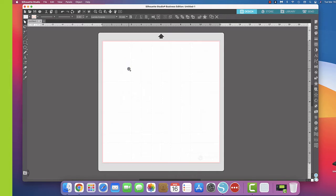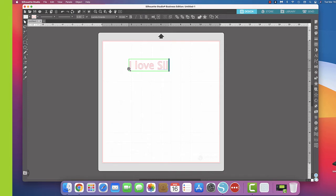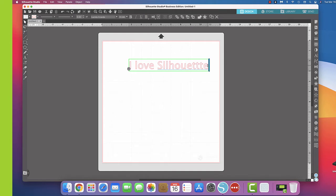So here we go: I love Silhouette. And I know that I have spelled it incorrectly, but I want you to see the reasoning behind that in just a moment.